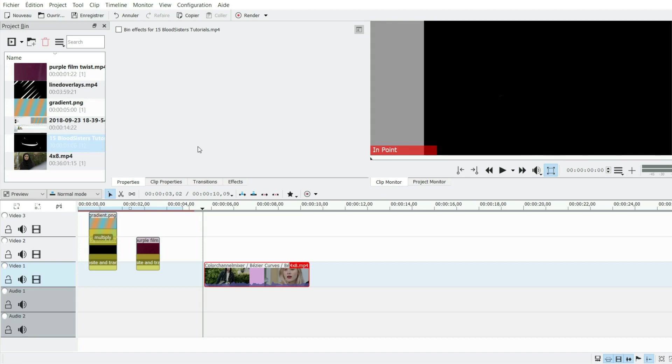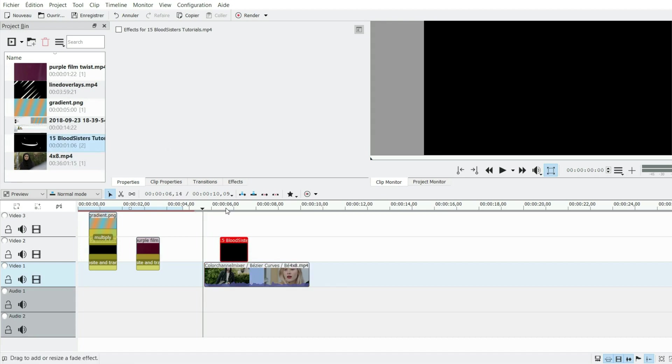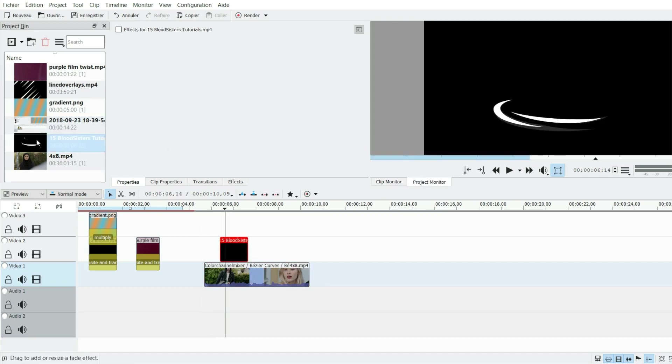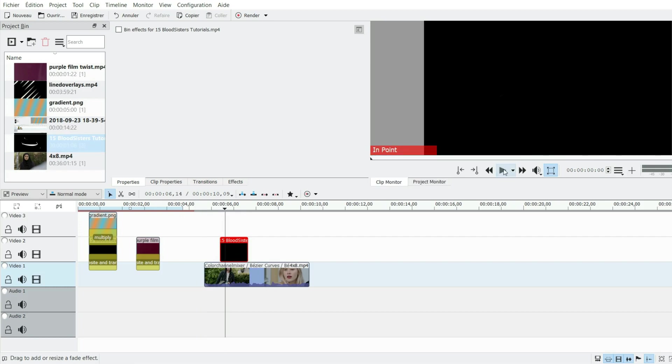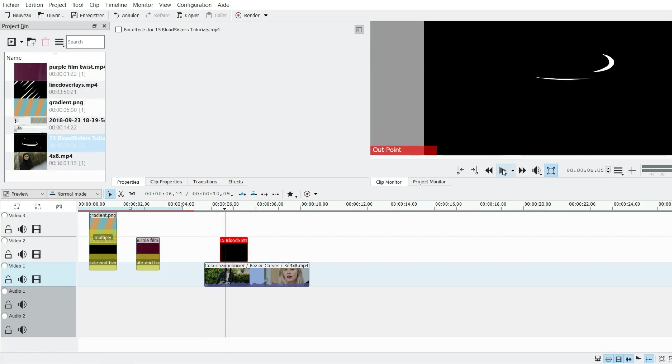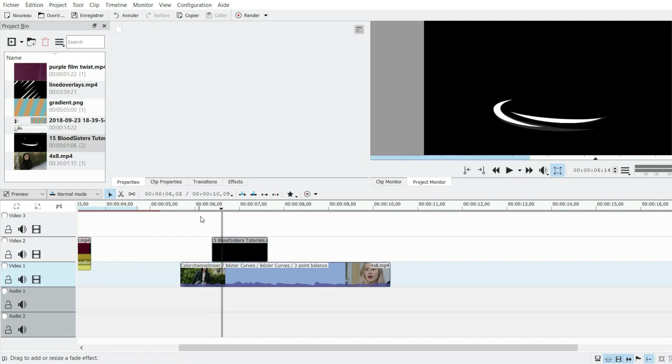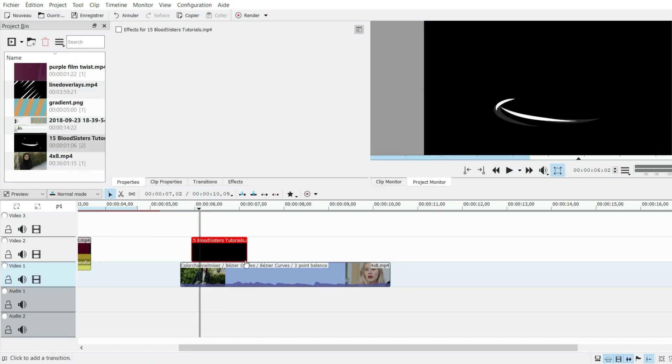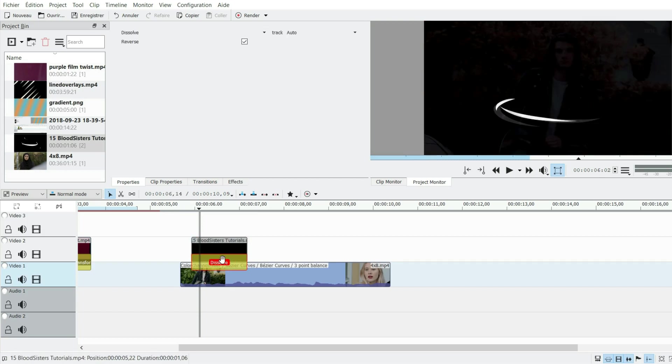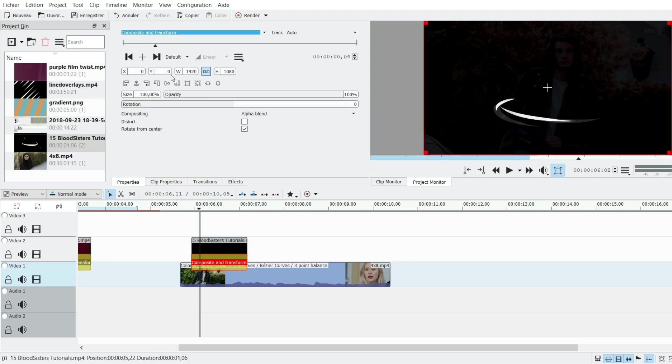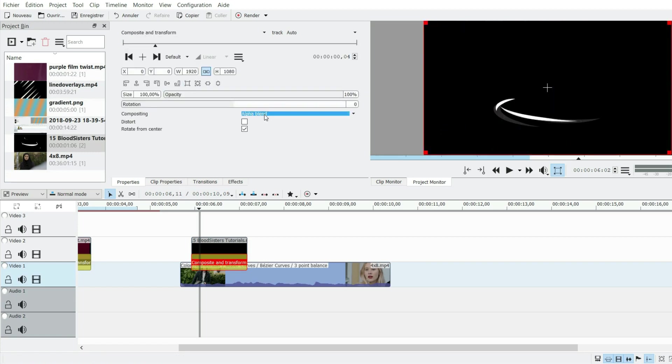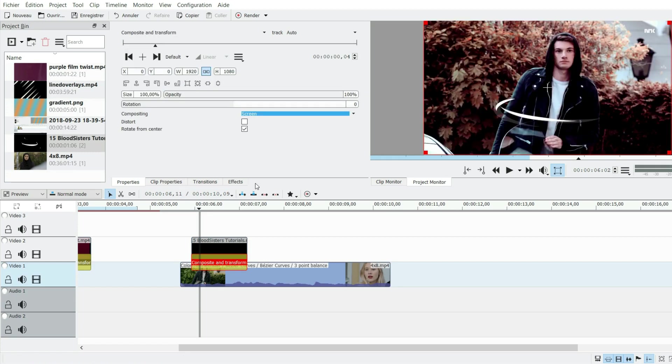I've used first this one which is kind of a swirly thing like this. I really like it to put around somebody or something. You just have to place it wherever you like in the timeline, and then you choose composite and transform and screen. Screen makes the black become transparent.